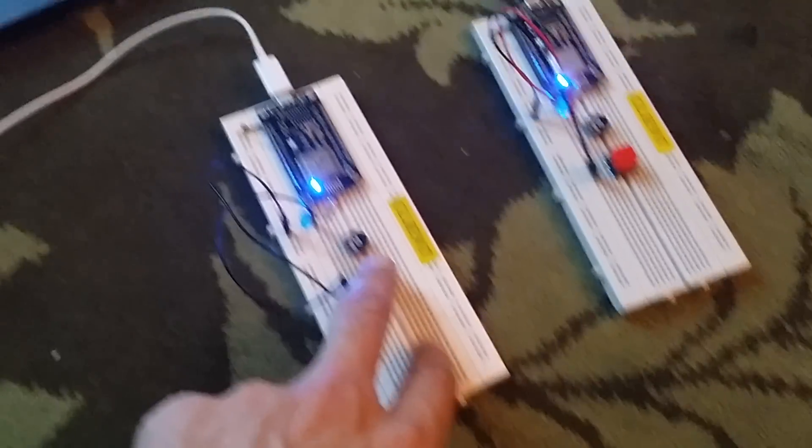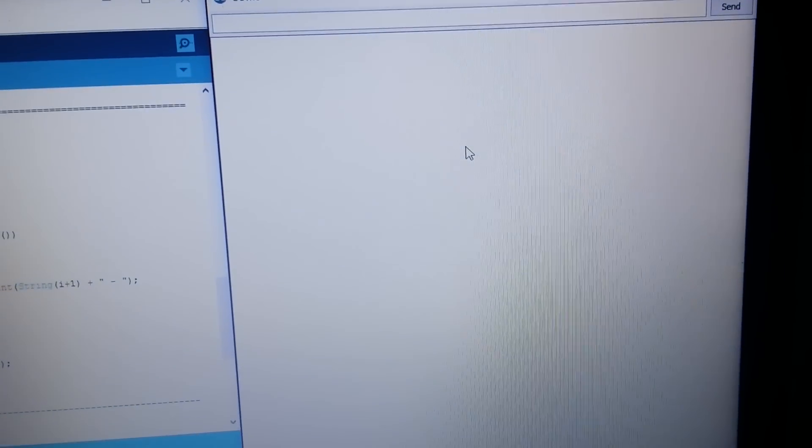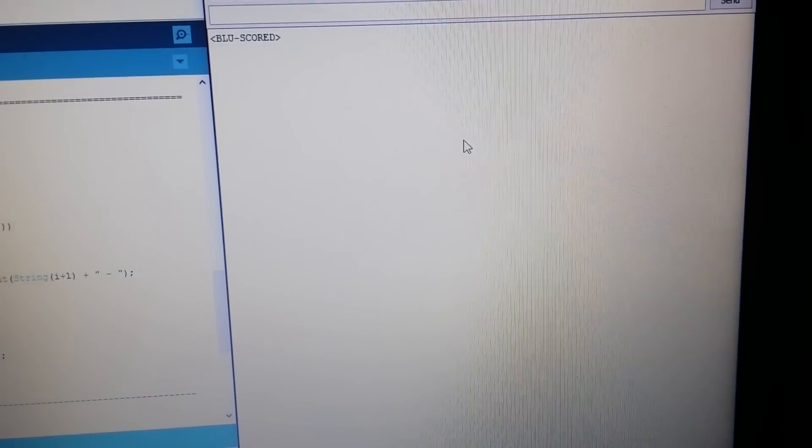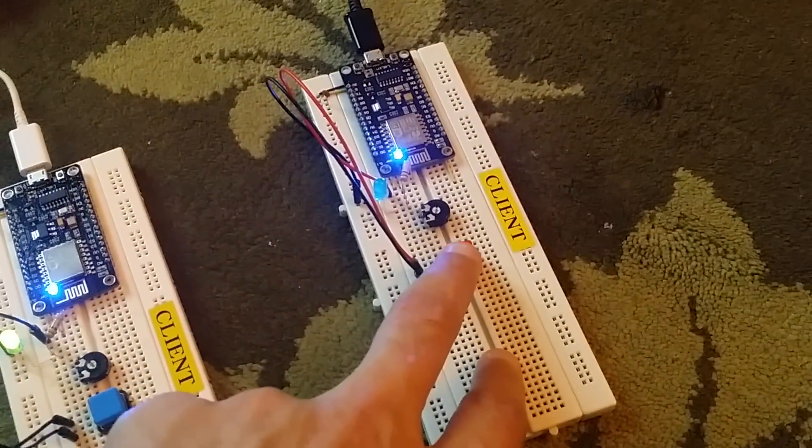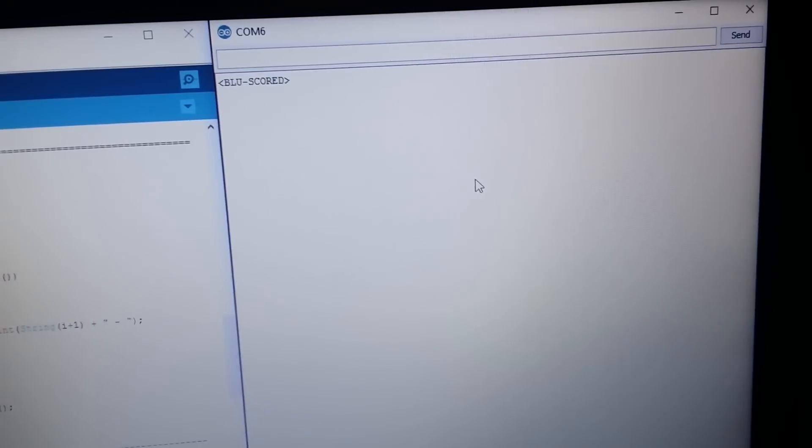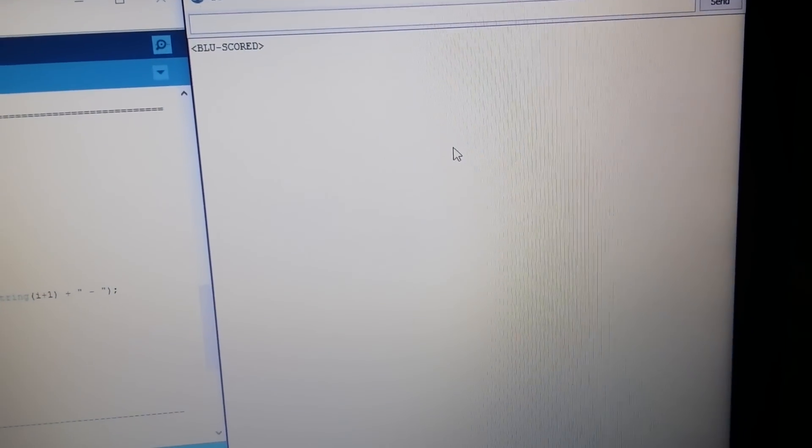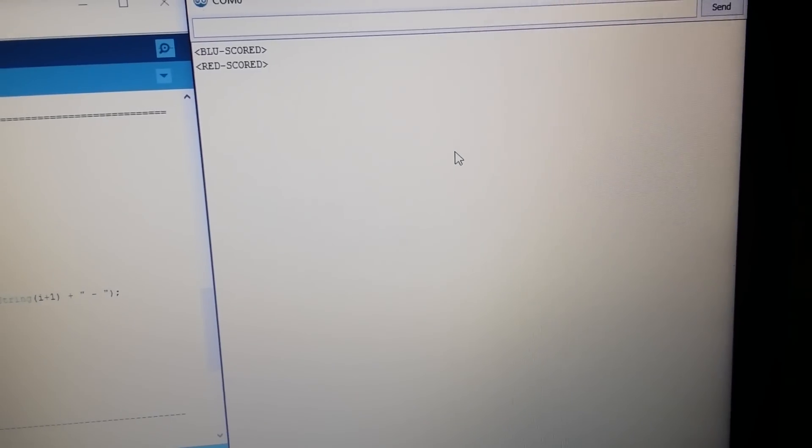Let's say this is blue, okay let's see here, blue scored. Now let's say this is red, red has scored.